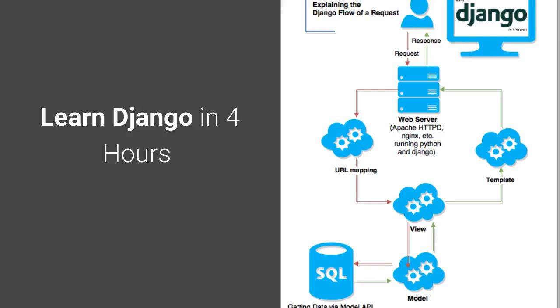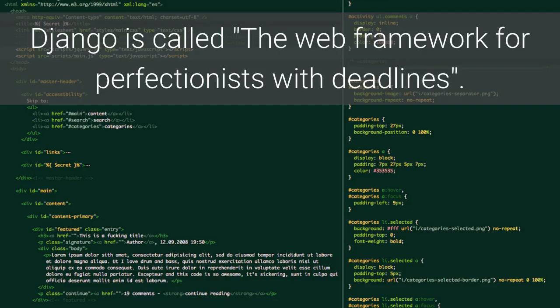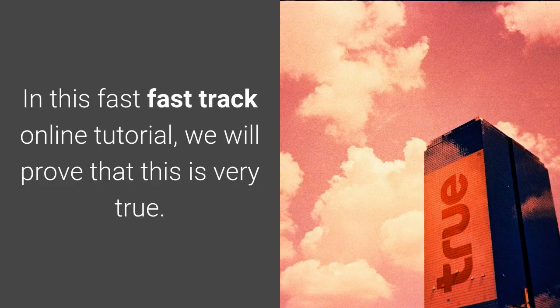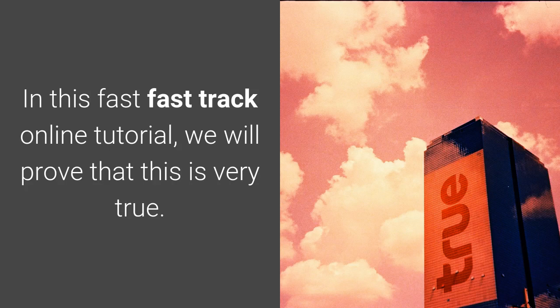Learn Django in 4 hours. Django is called the web framework for perfectionists with deadlines. In this fast-track online tutorial, we will prove that this is very true.